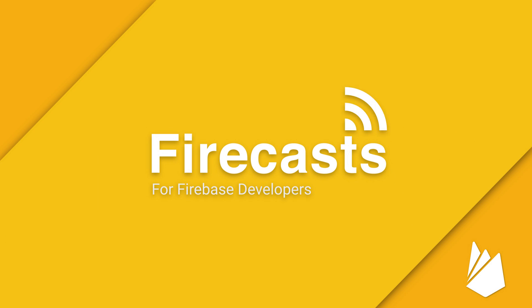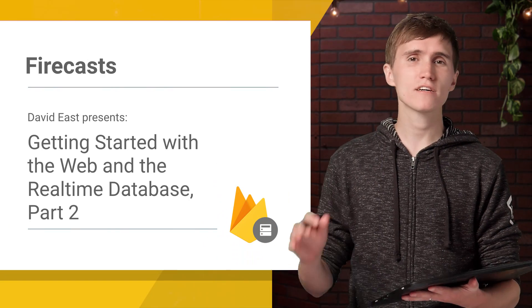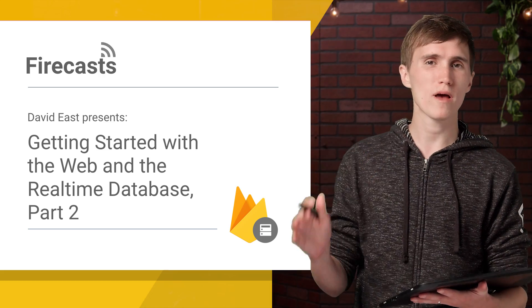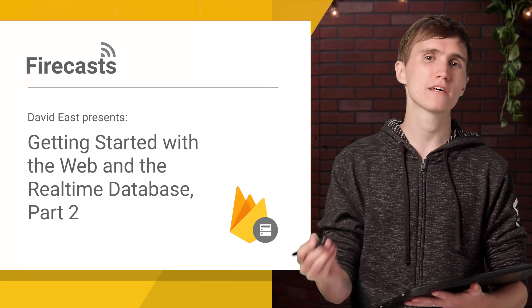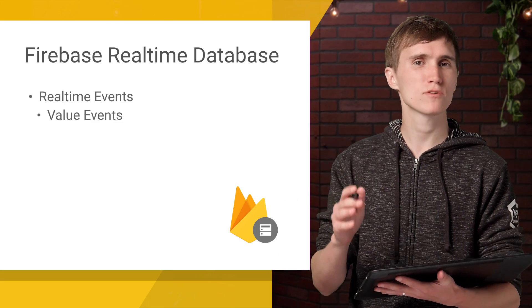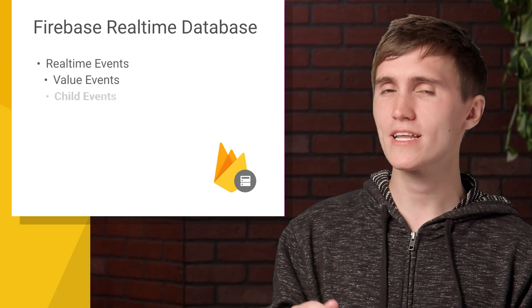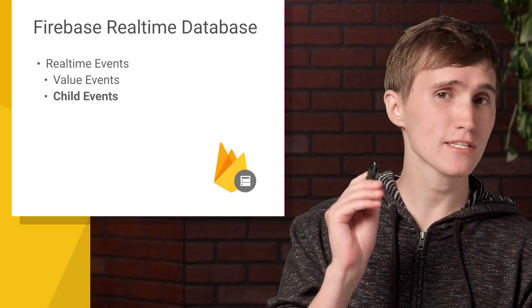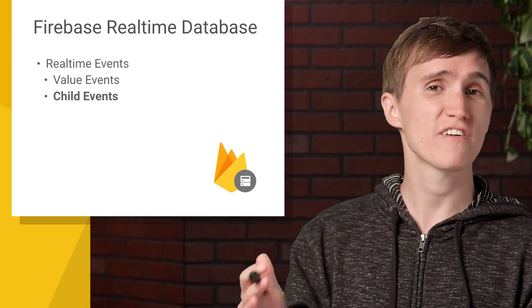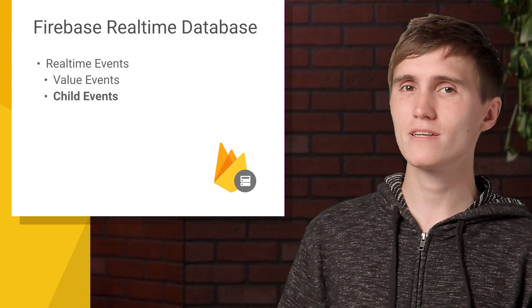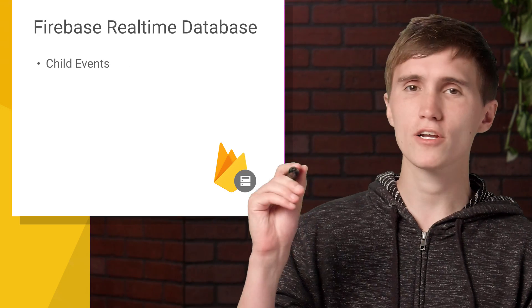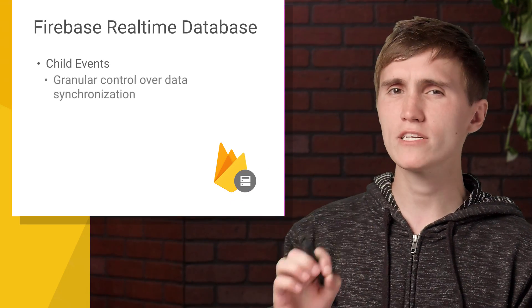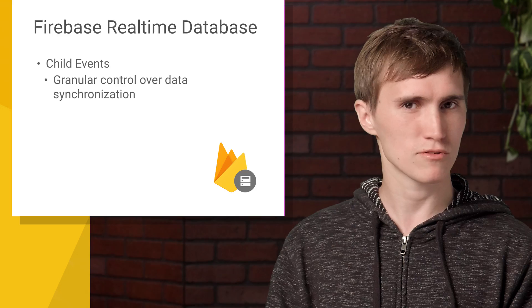Hey, everybody. David here. And on today's episode of FireCast, we're going to be covering the real-time database and the web. We're actually picking up where we left off last time, where we talked about synchronizing data in real-time using the value event. And we're going to move on from the value event and take a look at child events. And just as a reminder, this is one of many, many episodes on Firebase and the web. So make sure you subscribe so you get updated every time we post a new video. But today, we're going to focus on child events, which are a great way of getting granular control over your data synchronization.